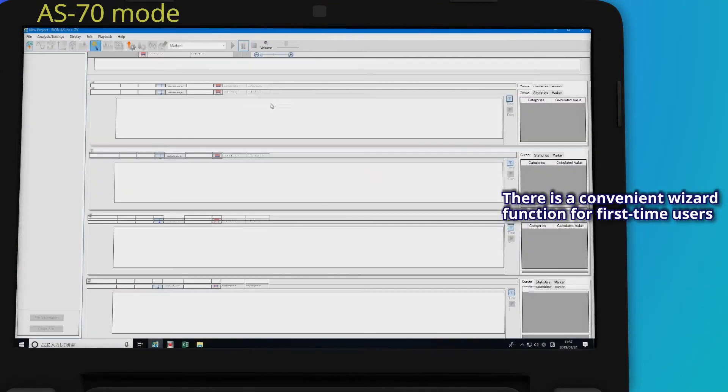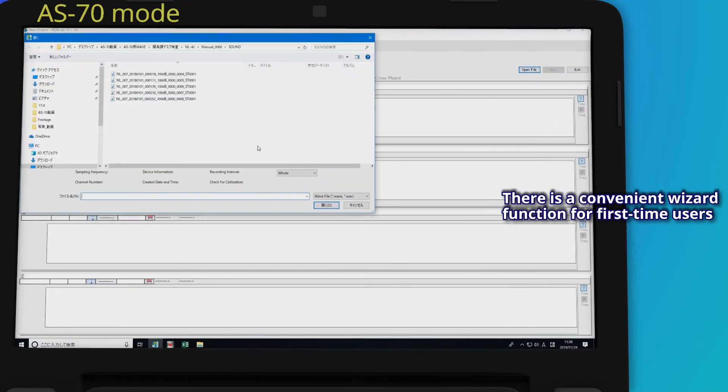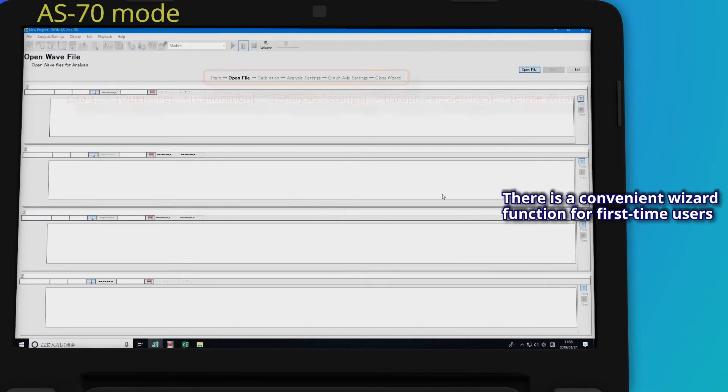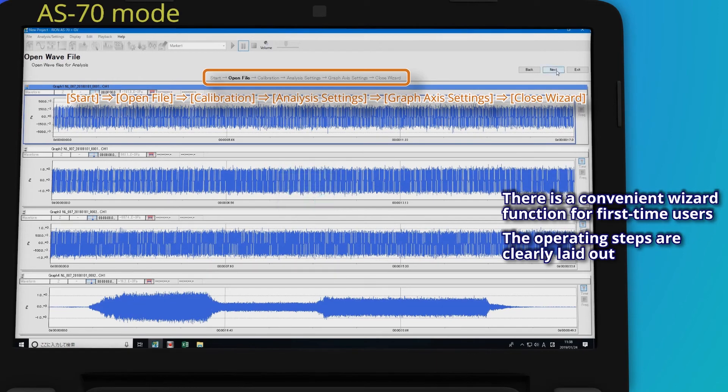There is a convenient wizard function for first-time users. The operating steps are clearly laid out.